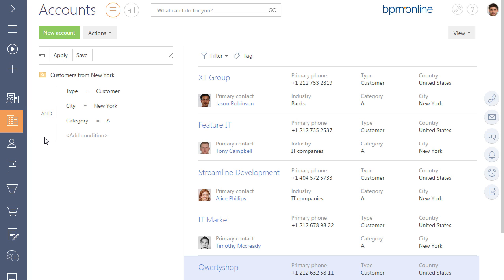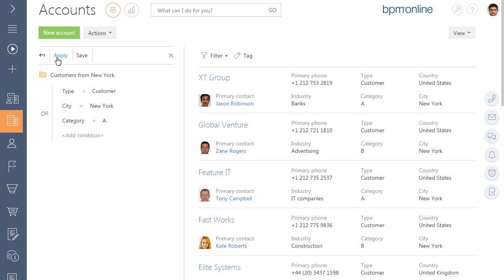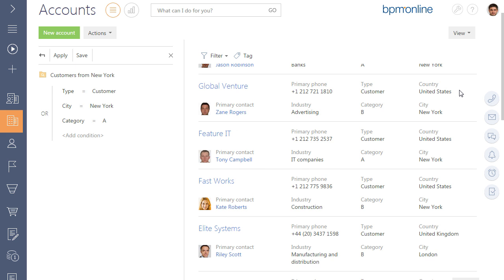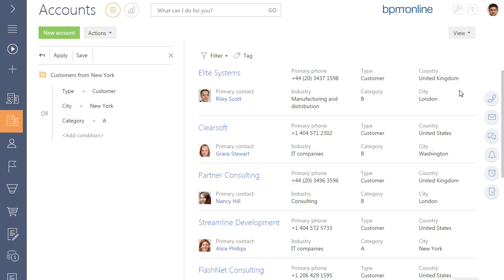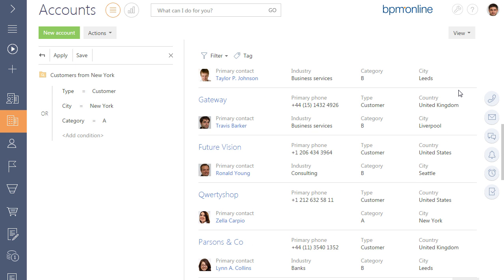If you need to apply one of the filter conditions, use the OR logical operator. As a result, accounts that are customers either from New York or have Category A type will be displayed in the list.